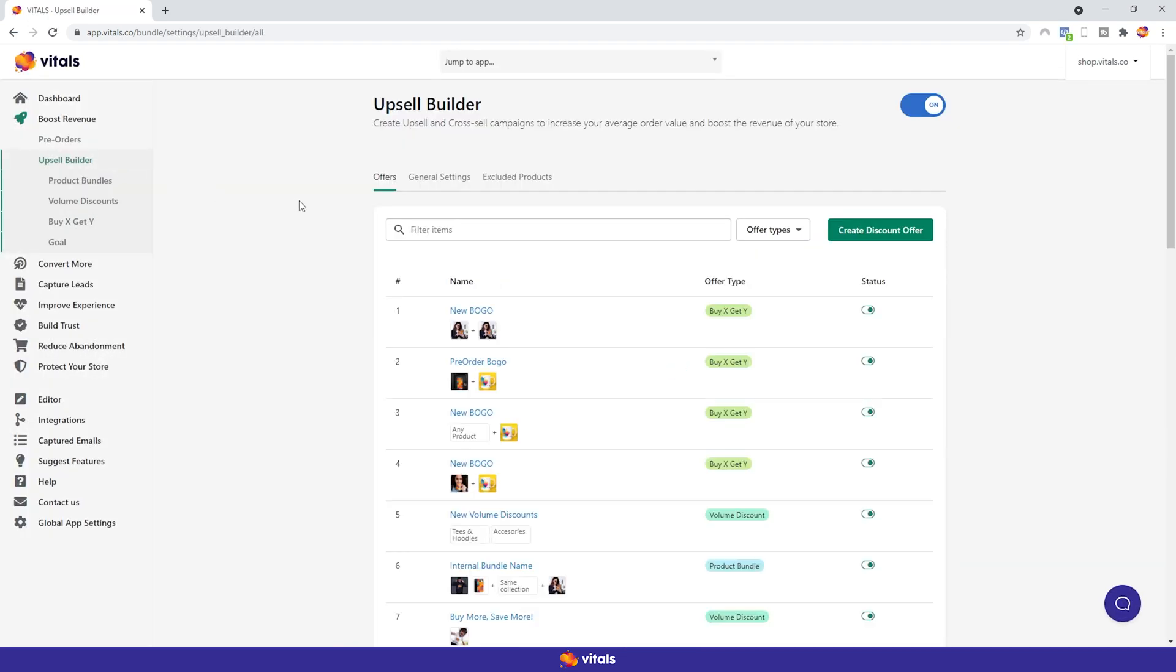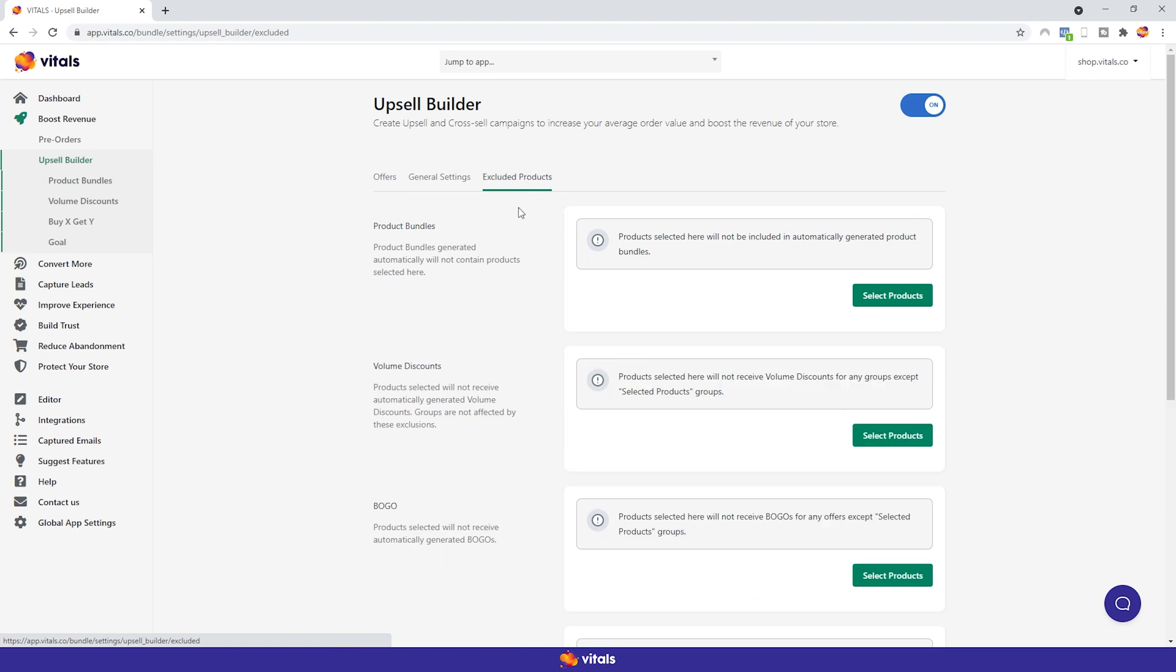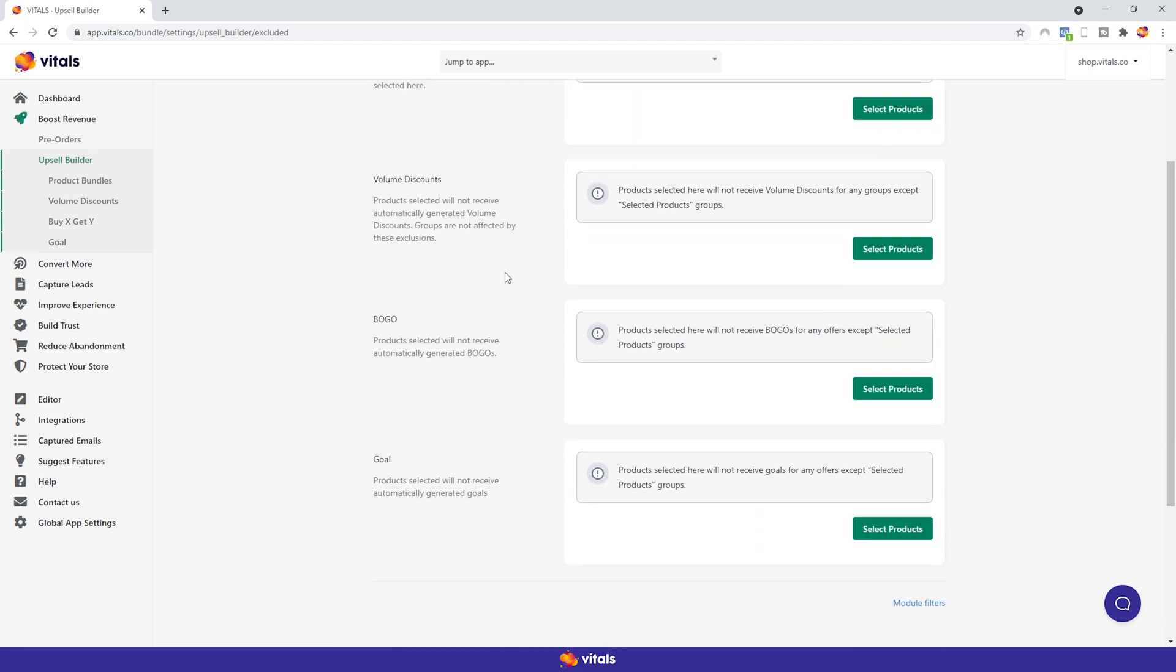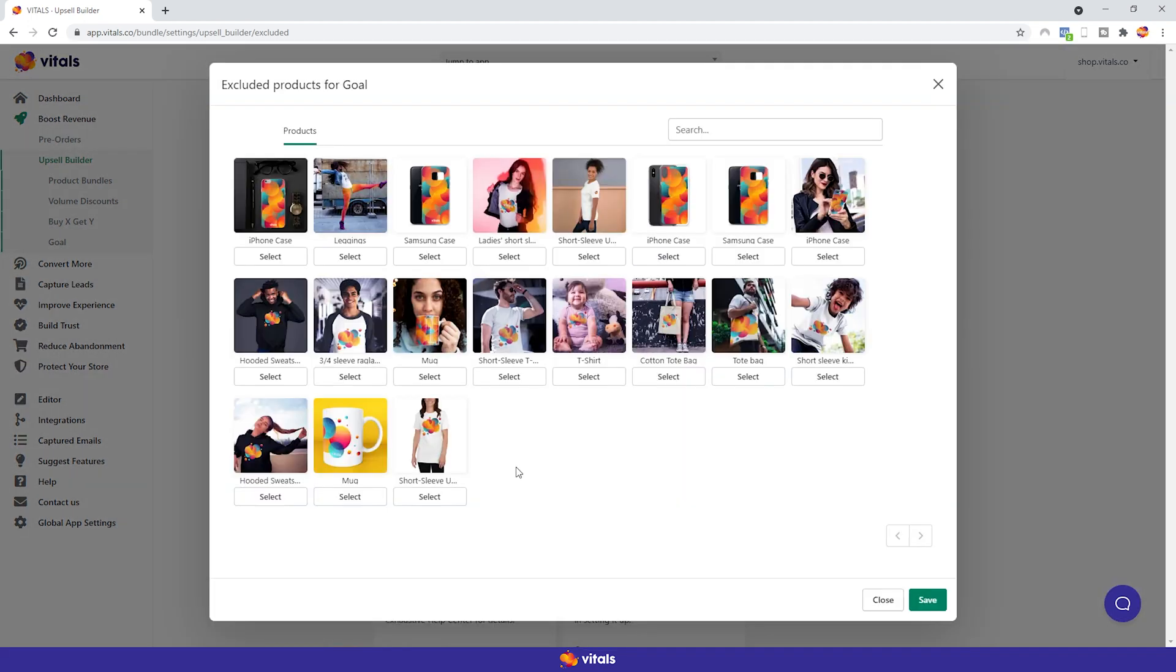You'll first notice these two tabs. The General Settings tab is where you can decide if you want to show the star rating from the Product Reviews app, and add translations if your store is in another language. In the other tab, Excluded Products, you can exclude certain products from being automatically used by our Upsell apps. All you have to do is click on Select Products and choose the ones you want.